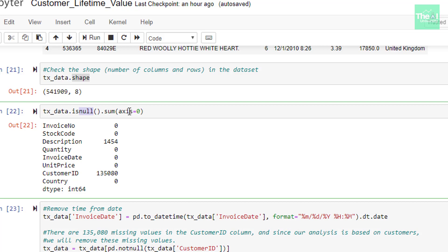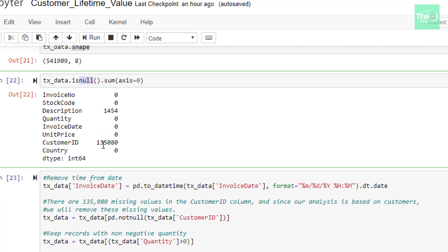So when we ran this cell, we got to know that there are two columns called description and customer ID, which has missing values. And customer ID has 135080 missing values and description has 1454 missing values. For now, we can ignore missing values of description column, but we can definitely get rid of missing values of customer ID column.